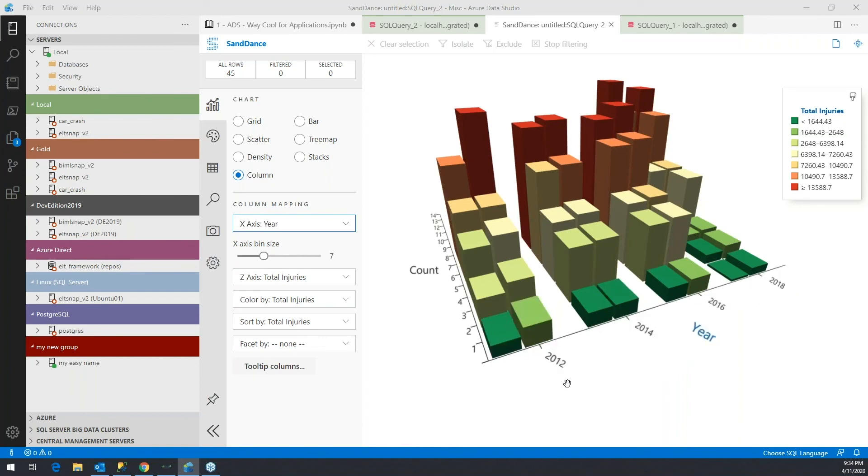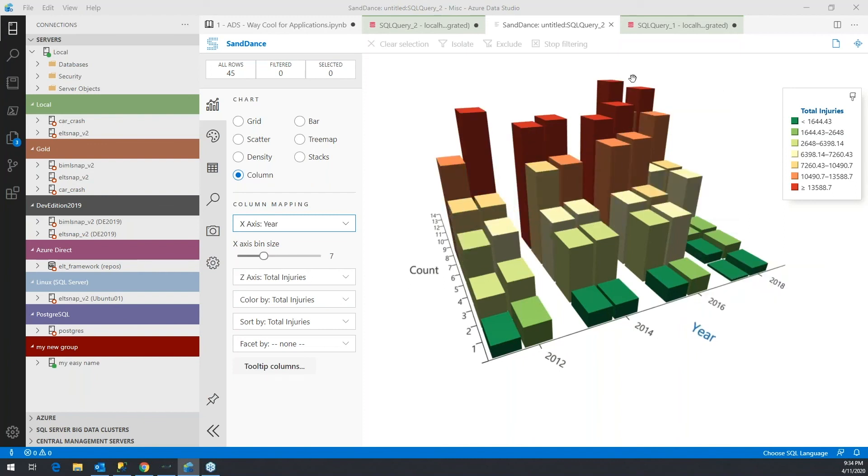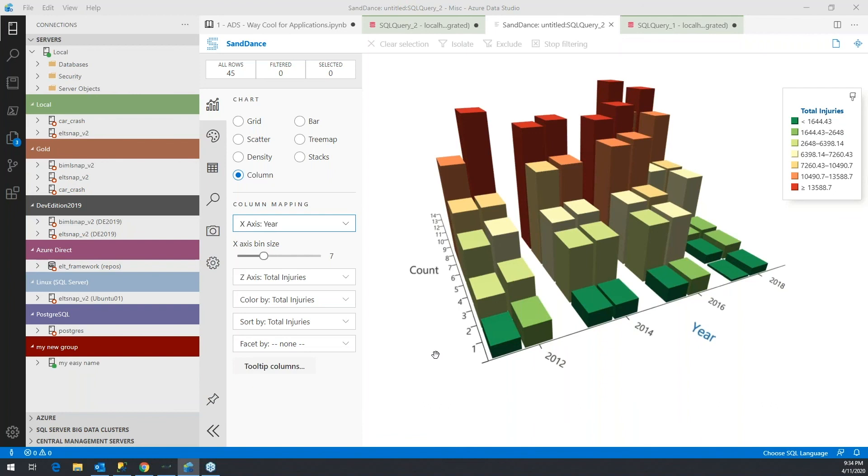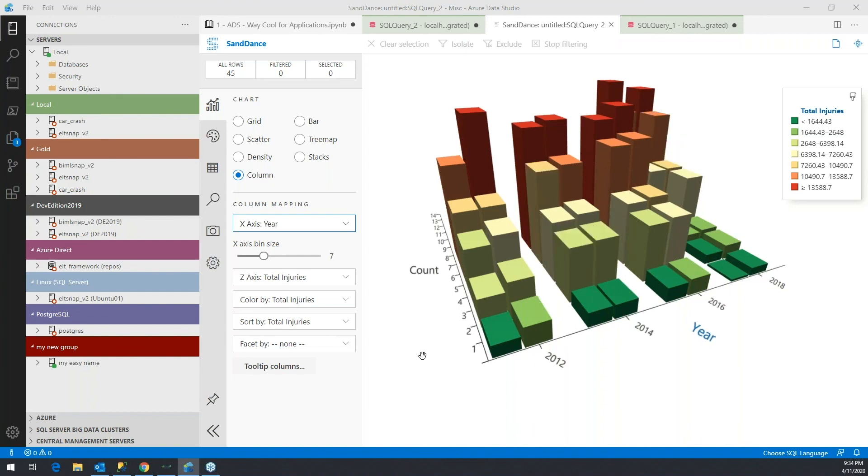And it looks like there is a pretty consistent uptick year to year for accidents, perhaps more cars, more traffic. So in short, you're really just a couple of clicks away when you use Azure Data Studio with the extension of Sandance, being able to analyze it more quickly to understand your data.